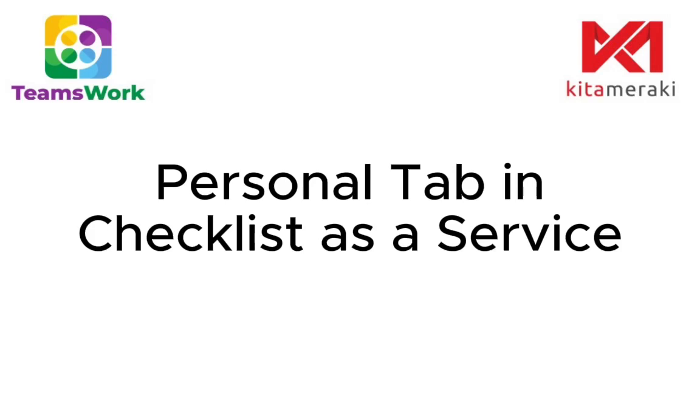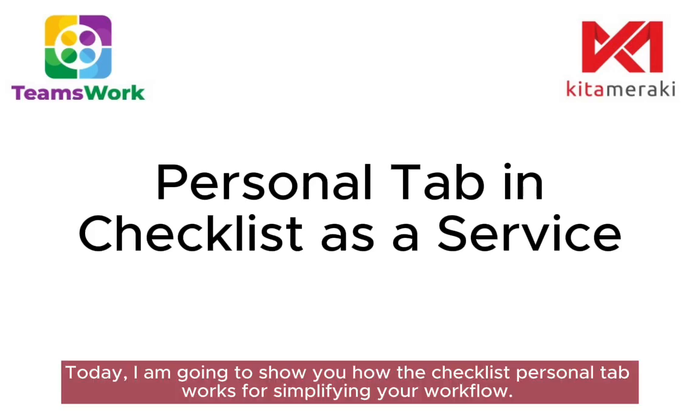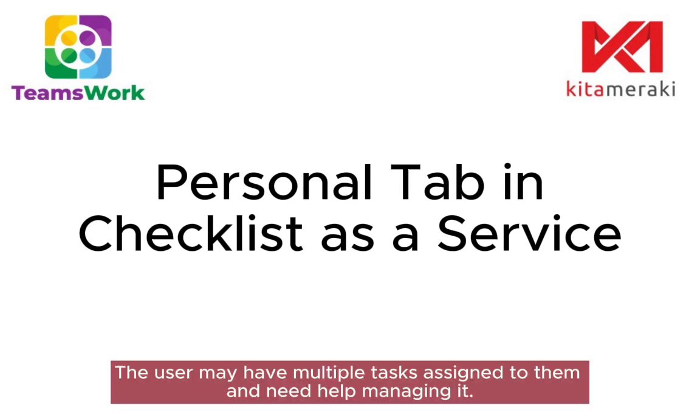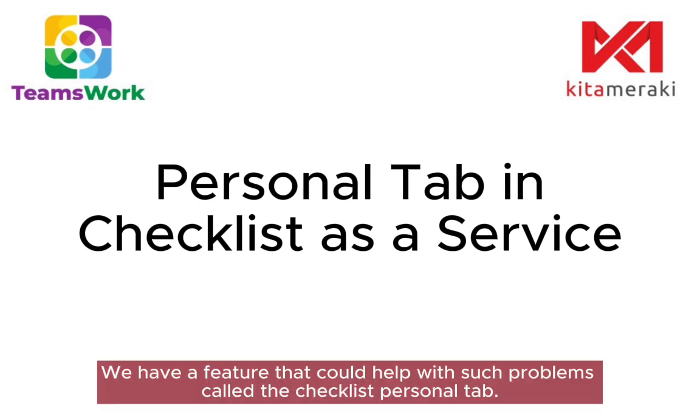Today I'm going to show you how the checklist personal tab works for simplifying your workflow. Users may have multiple tasks assigned to them and need help managing them.